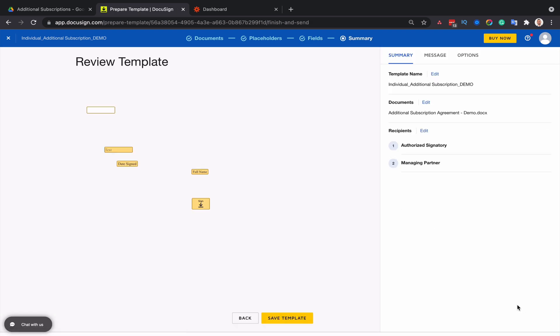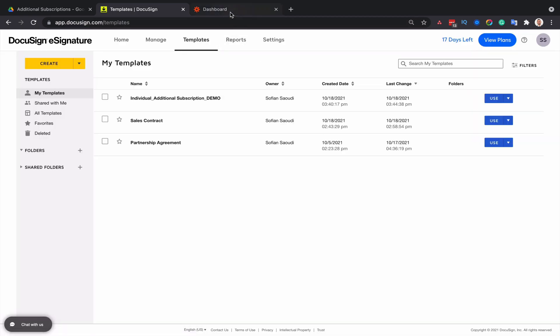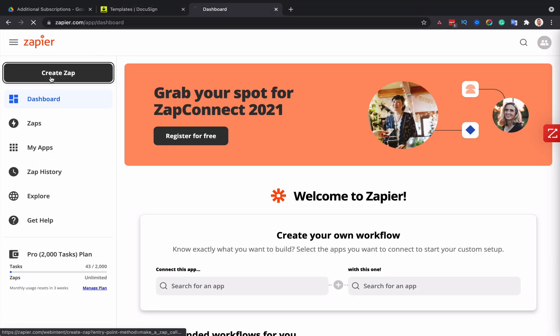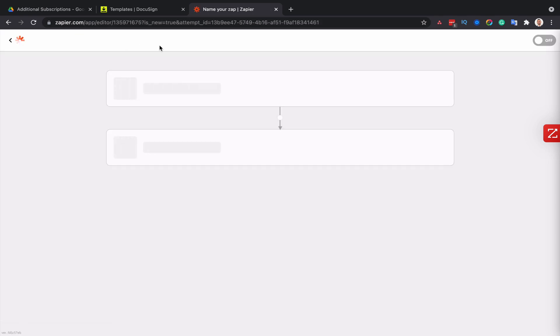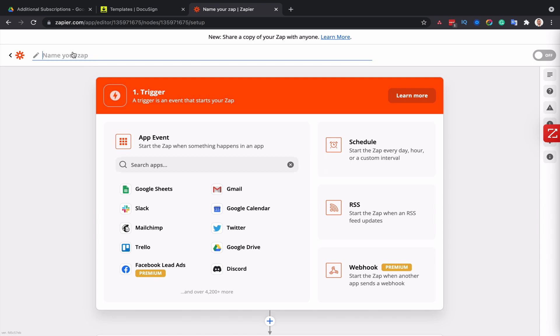And now I'll go to my Zapier account and I'll create a new zap and I'll call this zap save additional subscription agreements into Google drive, for example, but you can call it whatever you like.